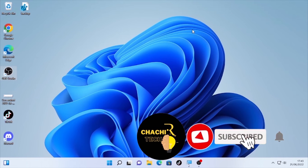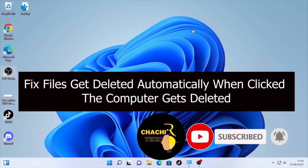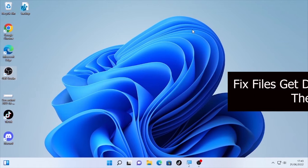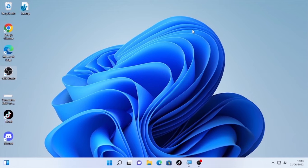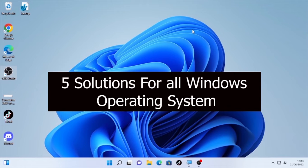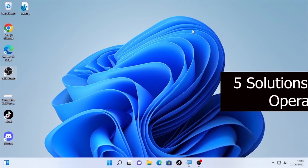Hello everyone, ChasTechReview is back. Today's video is about how to fix files getting deleted automatically when you click on the monitor or open files on the computer. We are going to see five solutions to solve this problem. All the solutions will work for all Windows operating systems — Windows 11, Windows 10, and others.